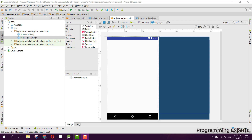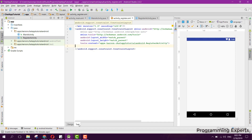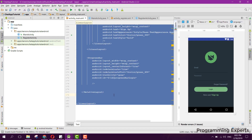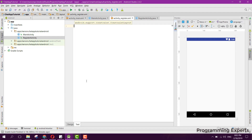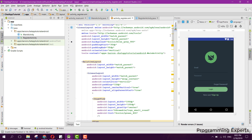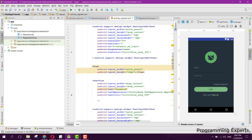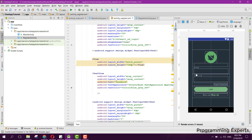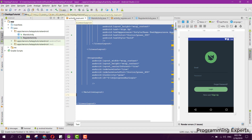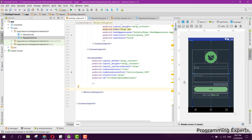Here you can see we have this activity_register.xml and what we will do is we will just copy all the code from here and paste it in the activity_register.xml. What we will modify here is we will embed the name field in this layout.